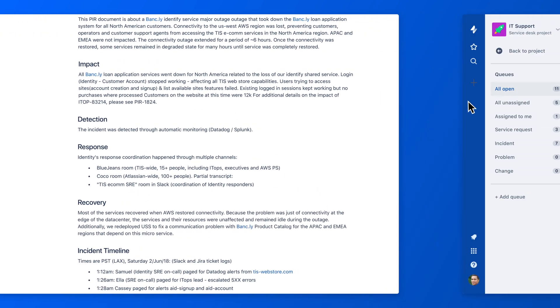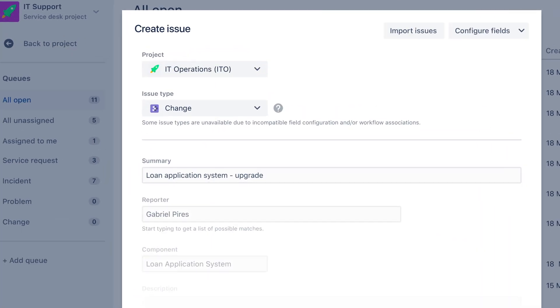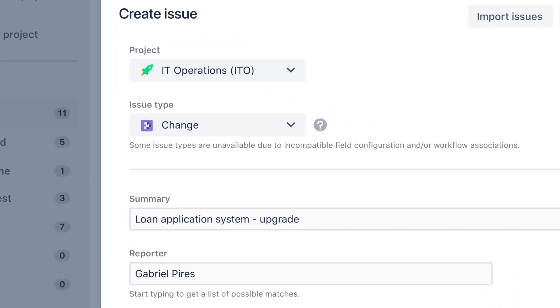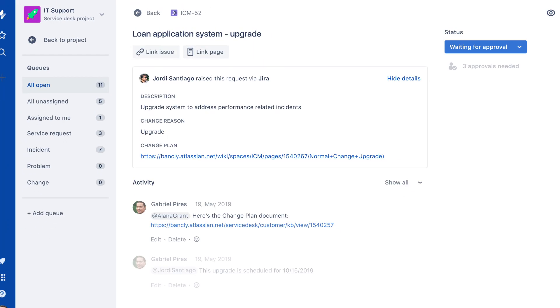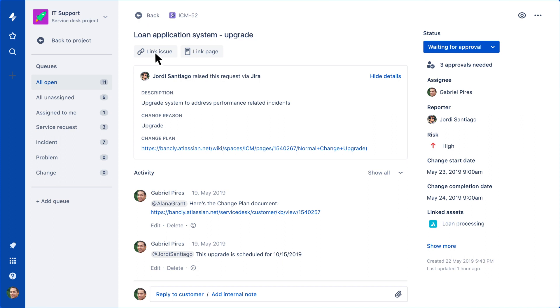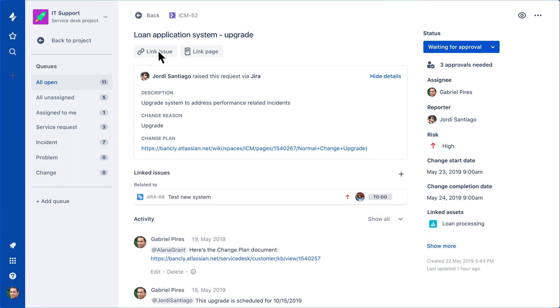Once the investigation has diagnosed the root cause of the incidents, simply create a change ticket in Jira Service Desk and link it to the developer's backlog in Jira Software for permanent fixes.